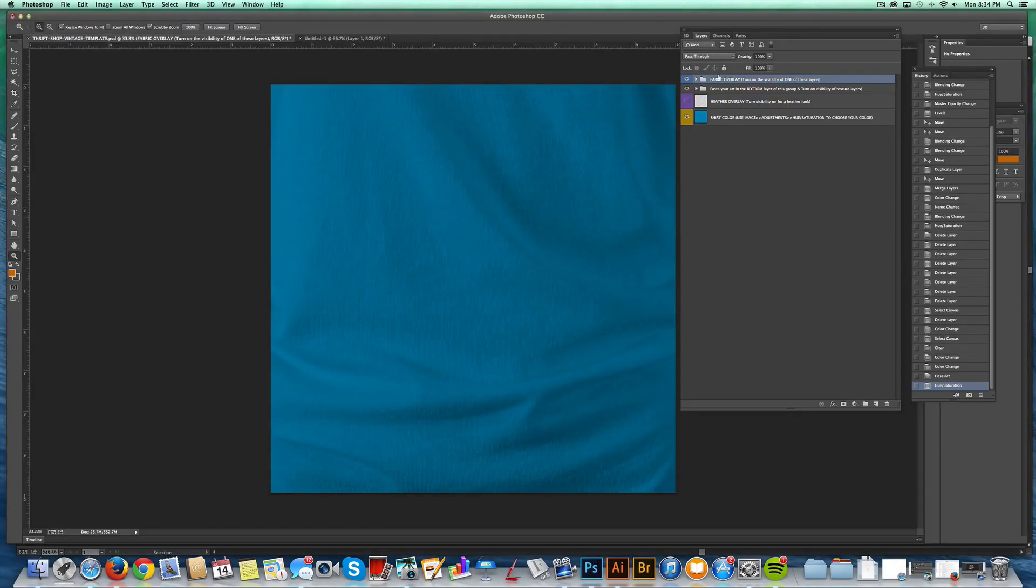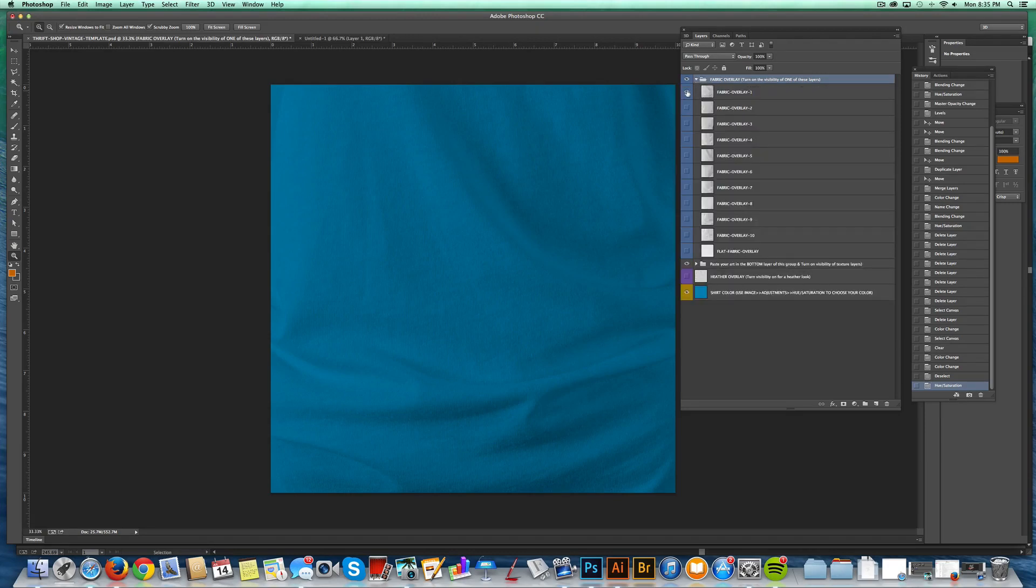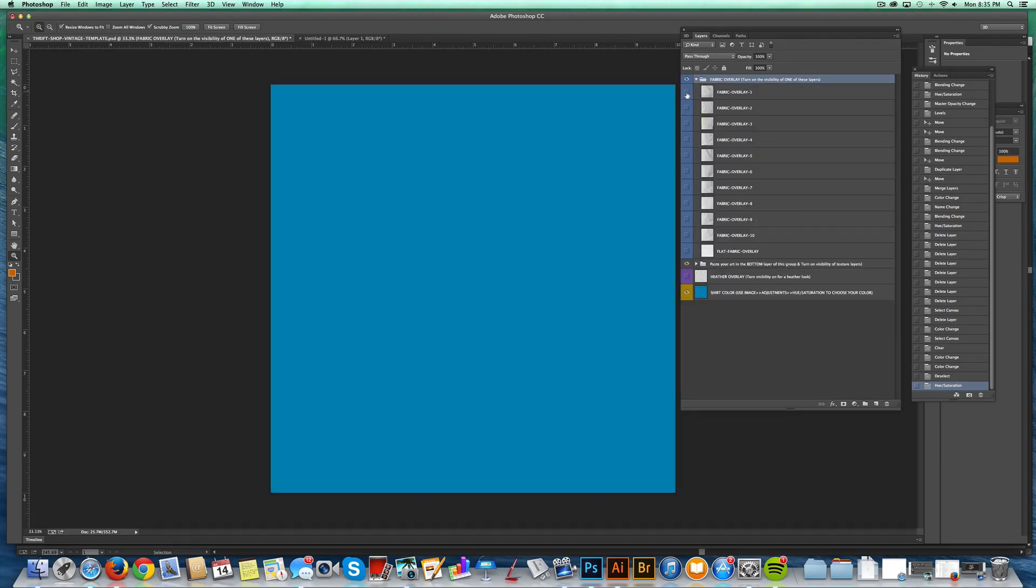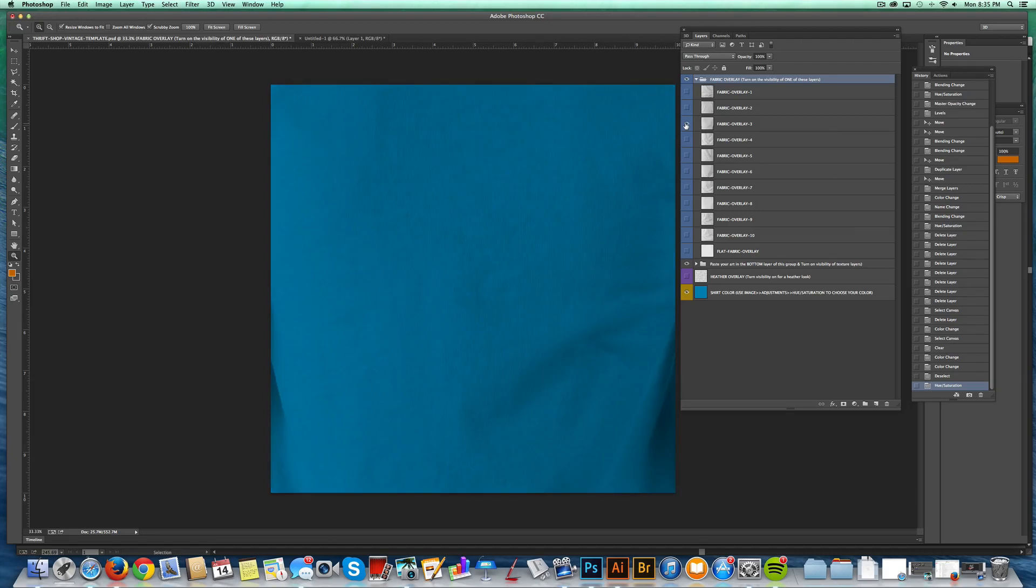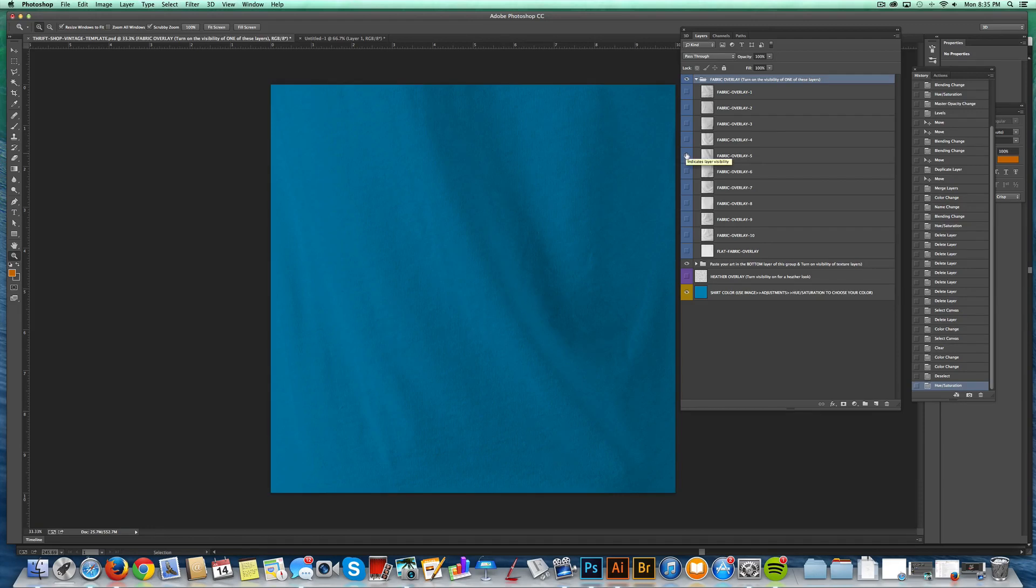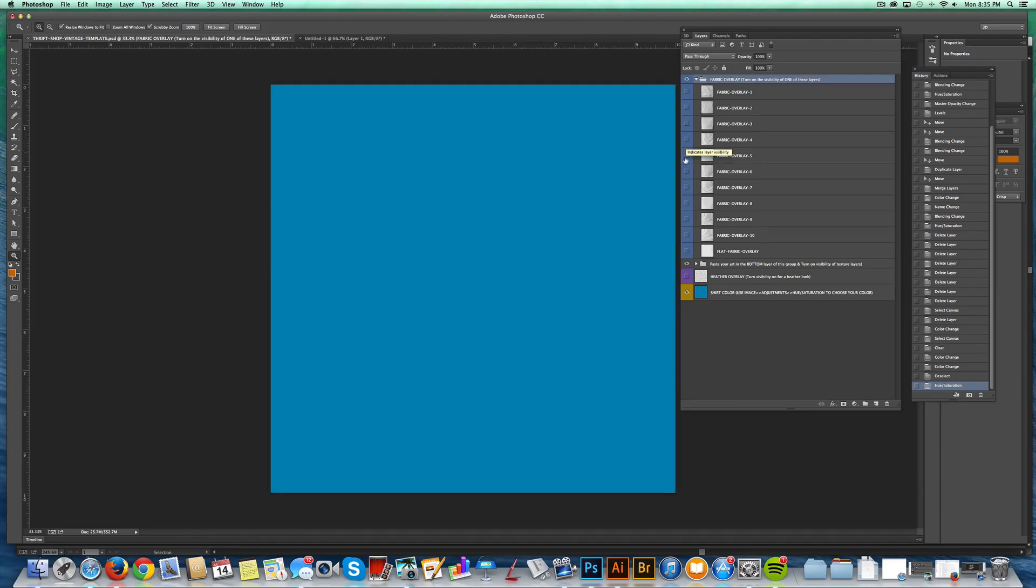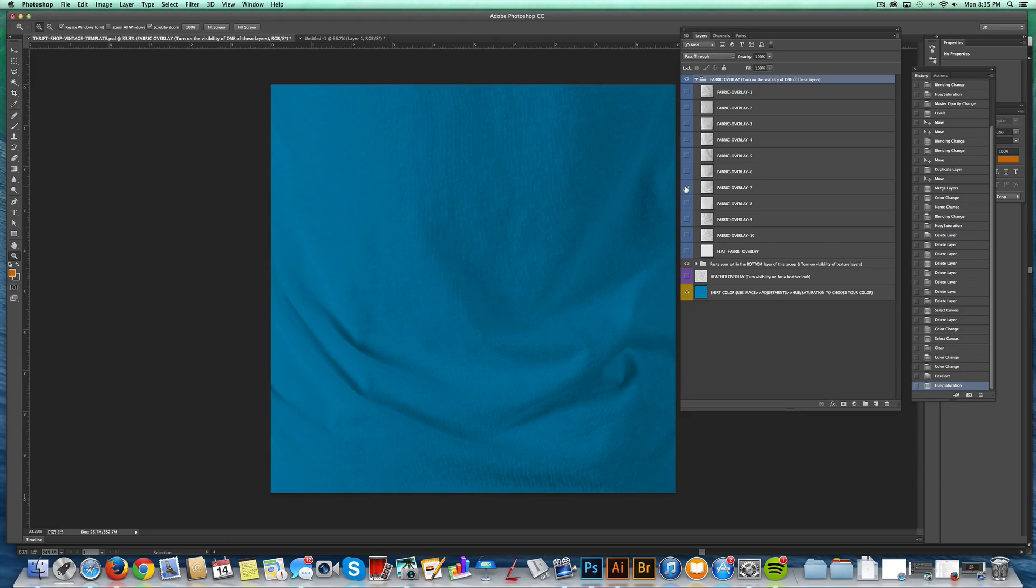You'll notice there's two layer groups and two bottom layers. And the very top layer group is called fabric overlay, and what this is are different fabric textures that all have a different wrinkle pattern. And the reason these are useful is because when you're mocking all these things up, if you put them all in the same portfolio and they all have the exact same wrinkle patterns, it's going to look fake.